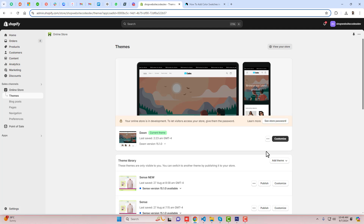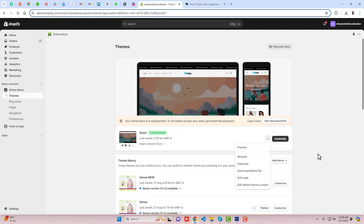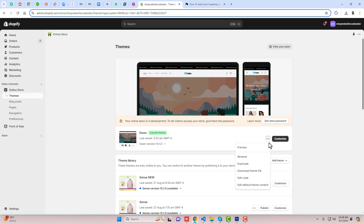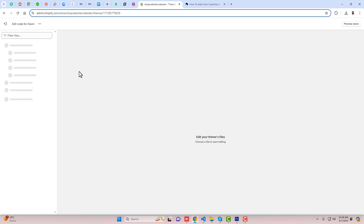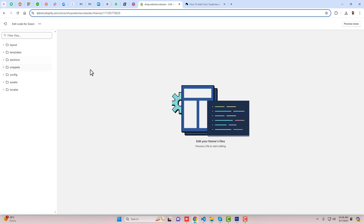The first step is you should click on these three dots and then duplicate this theme, so that later on if you have any problem you can roll it back to its original version. And then you should click on these three dots again and click on edit code. Here we have some folders and files.